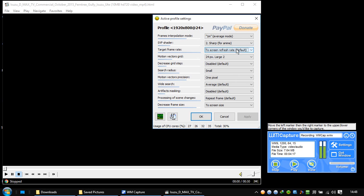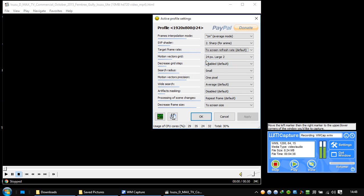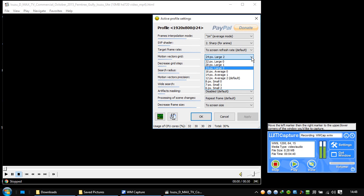Motion vector grid. I don't know what it means, but it says step in pixels between adjacent motion vectors. Recommended values are 12 by 16. Smaller is not always better. If it's smaller, it's not always better, but the default is 12.